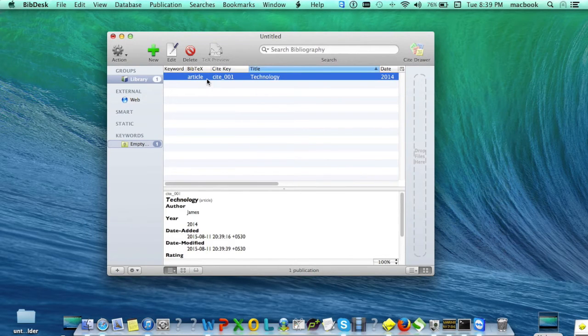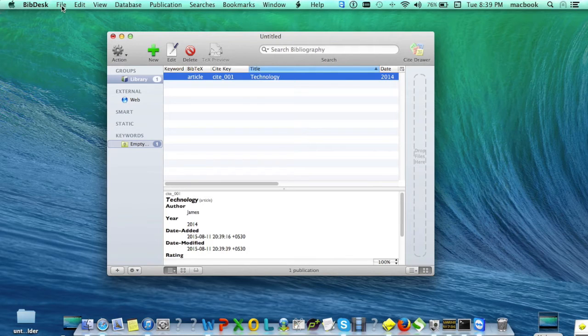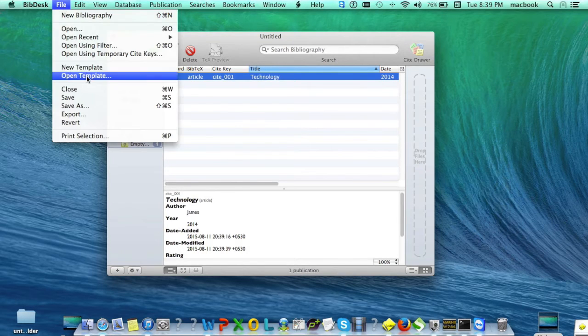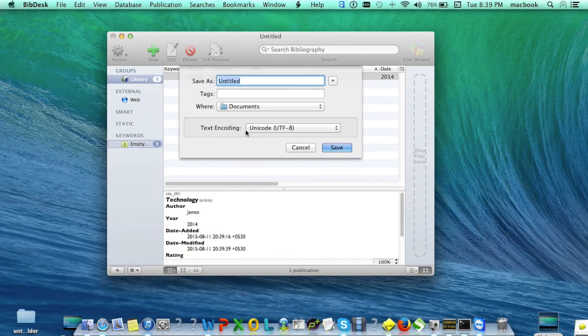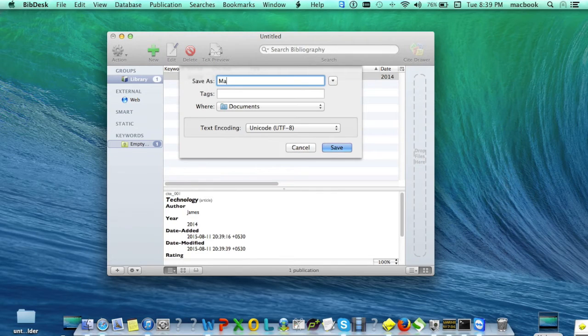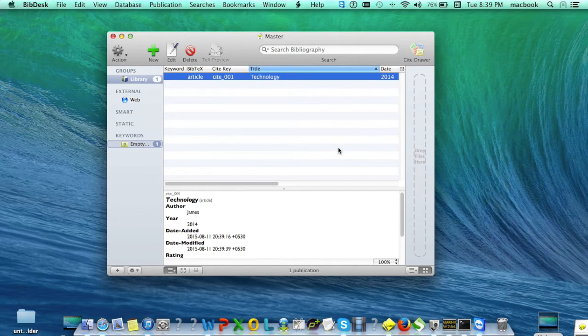Your reference has been added. To save your bibliography, go to File, click Save, give your bibliography a name like 'master', and click Save.